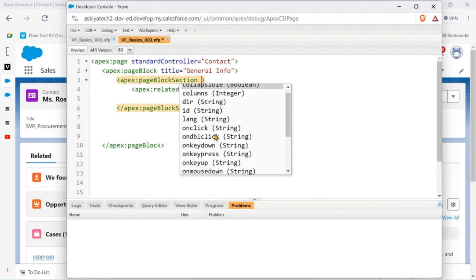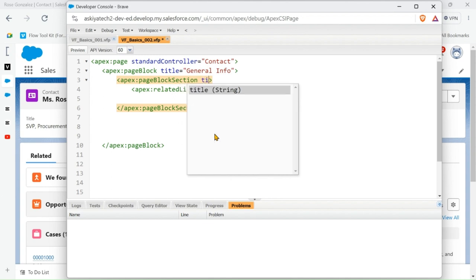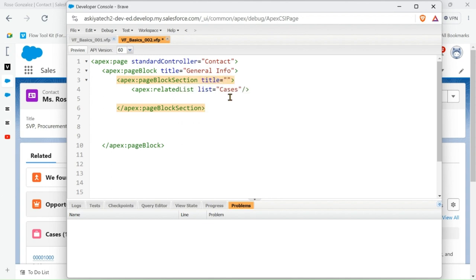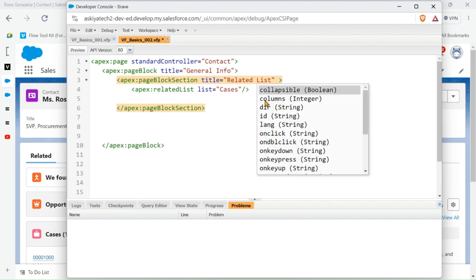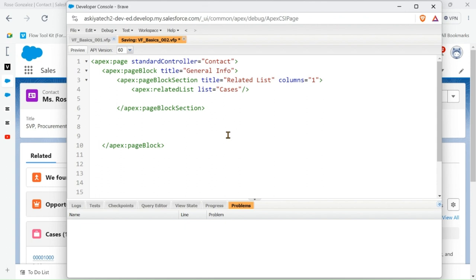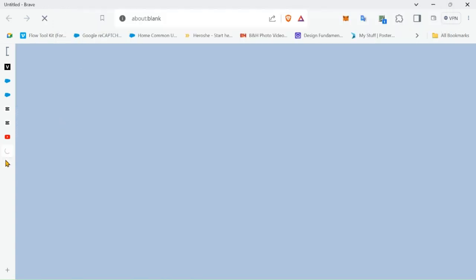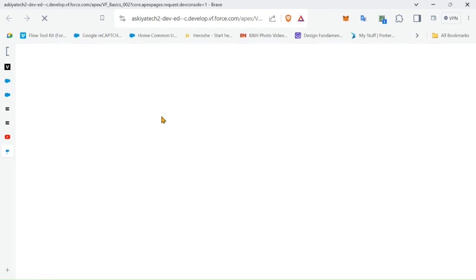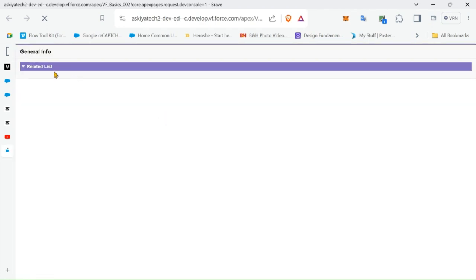So let's add the Case first. Let's add the page block section and add the title. I'll be using 'related list' because I'm creating related list. You can use anything you want, your choice. And I'll be using a column as well because I want it to look nice on the page. By default the column is set to three.